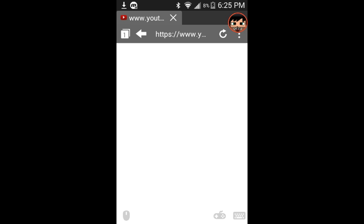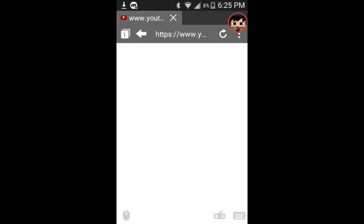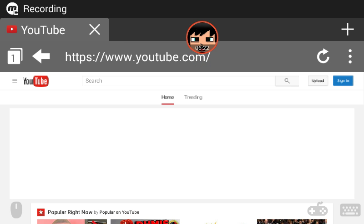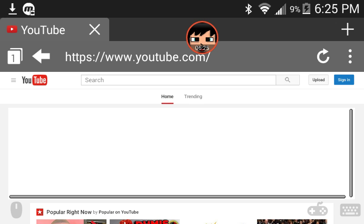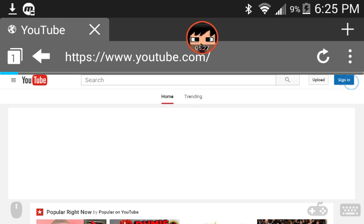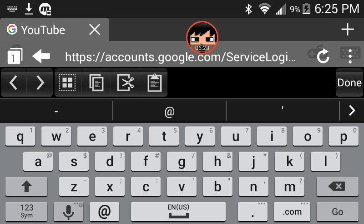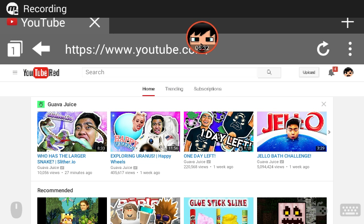So once you searched up YouTube, it will load for a second. So while it loads, I'll be back when it loads. So once you guys are there, it'll say sign in in the top right. Press sign in and sign in with your account.